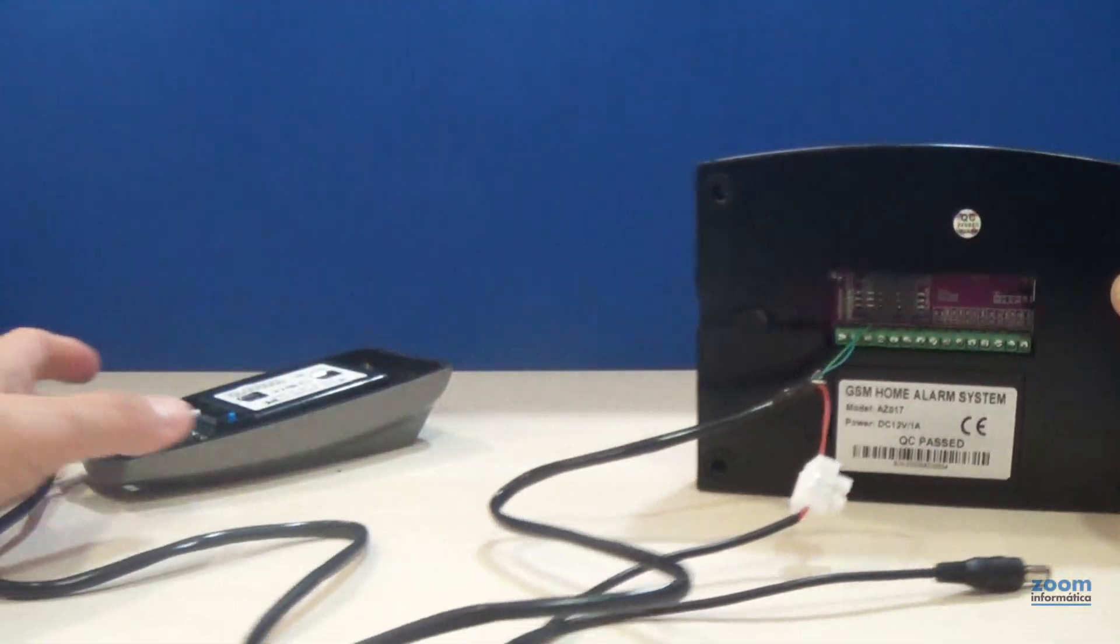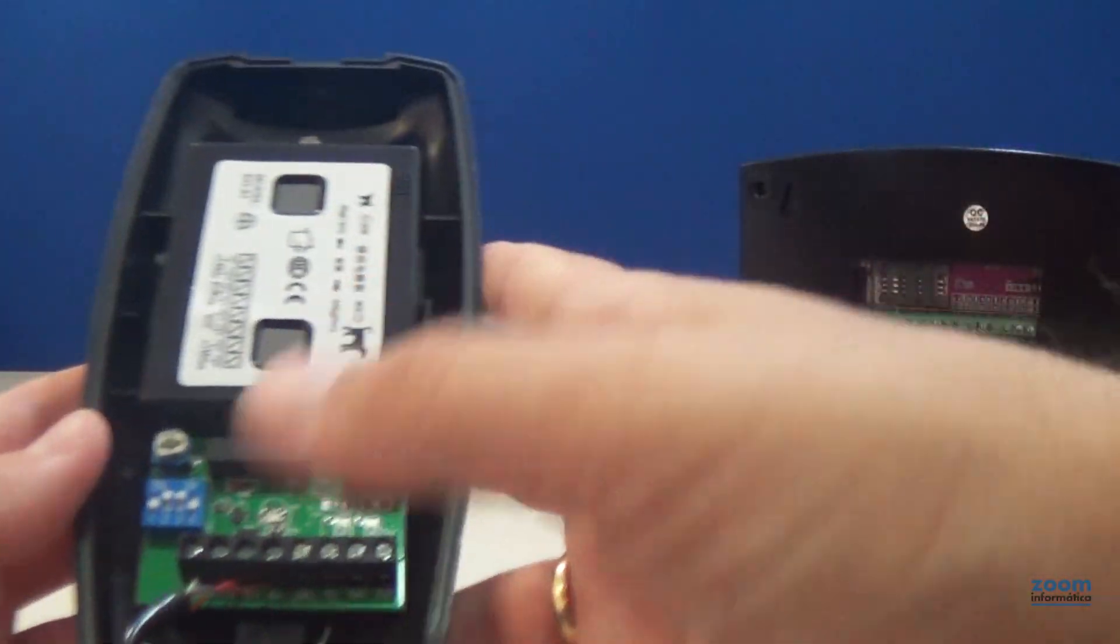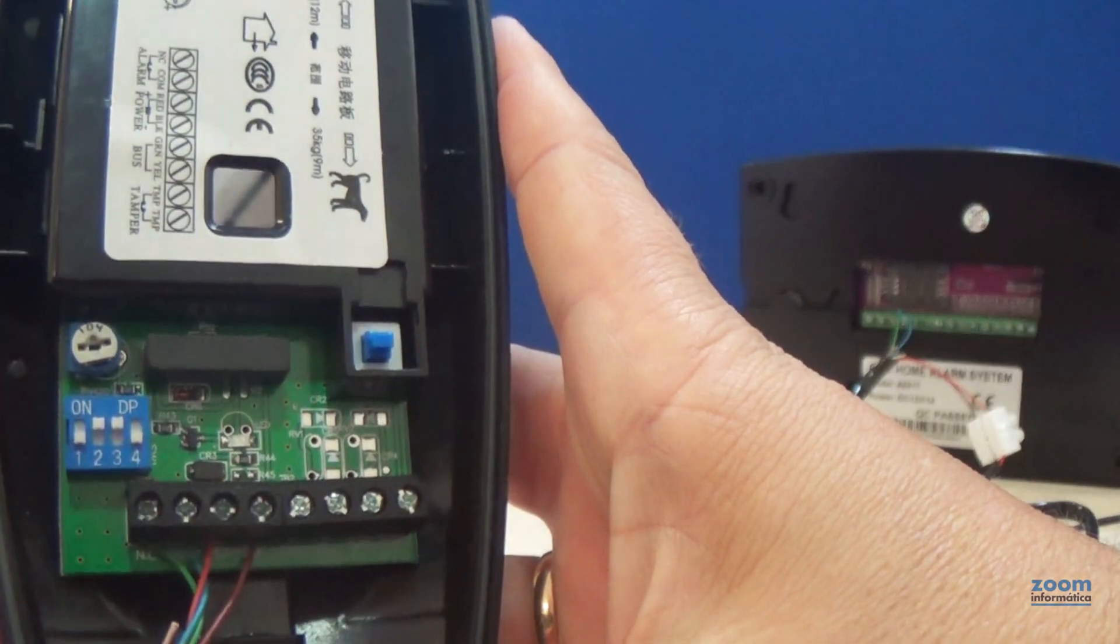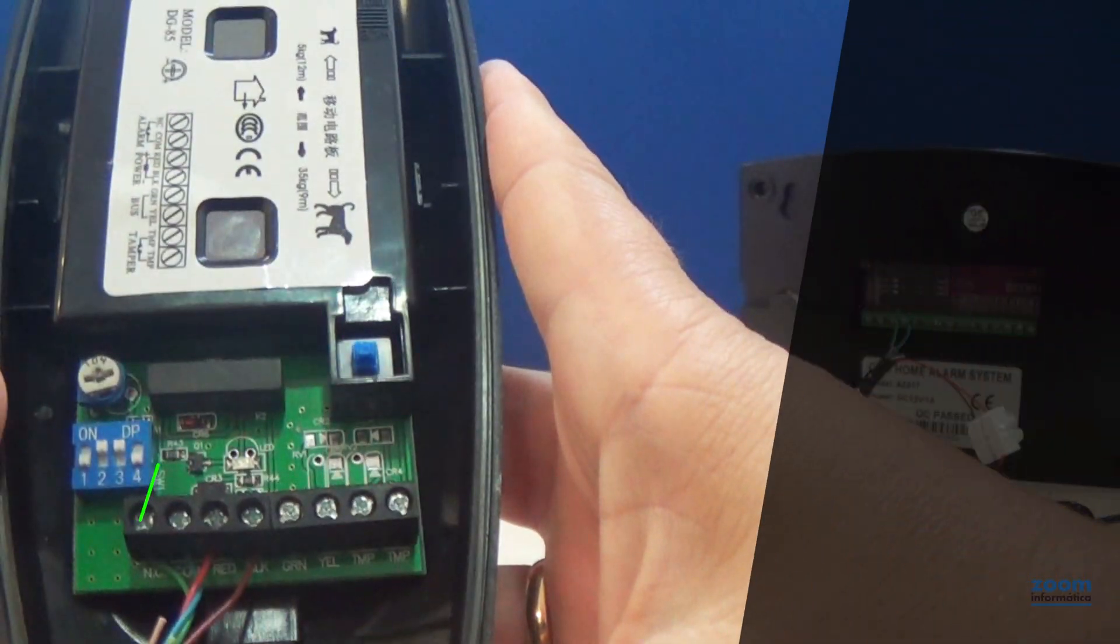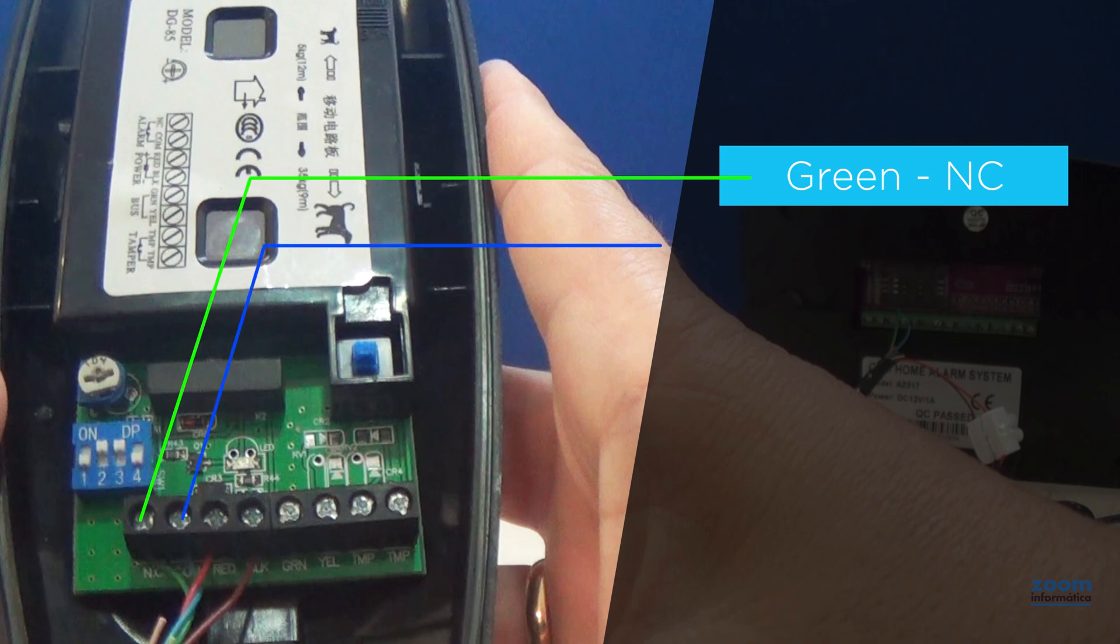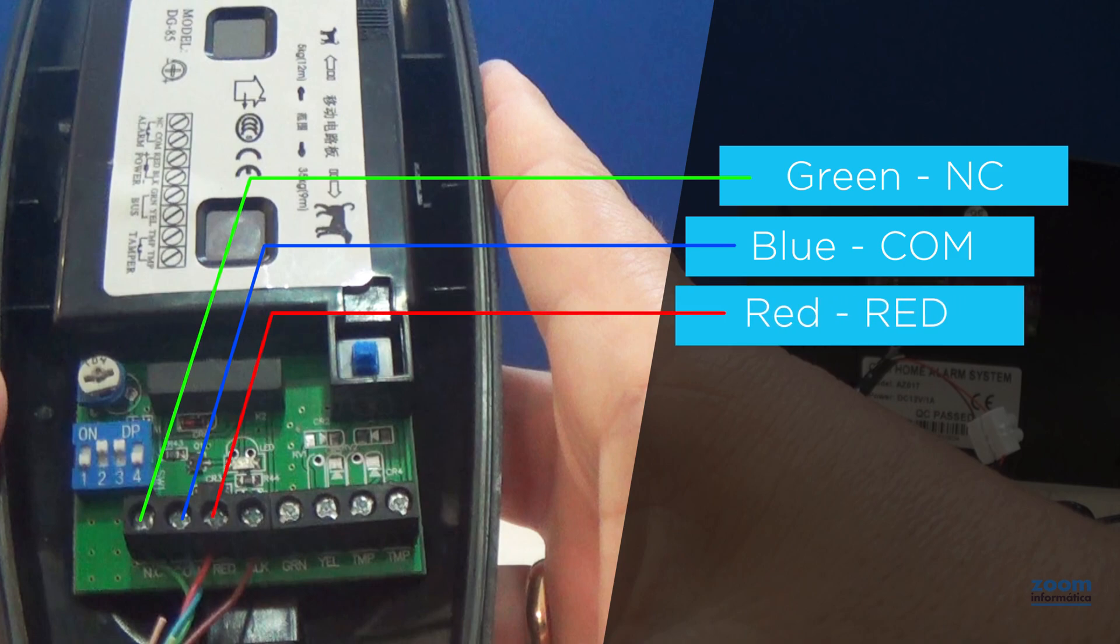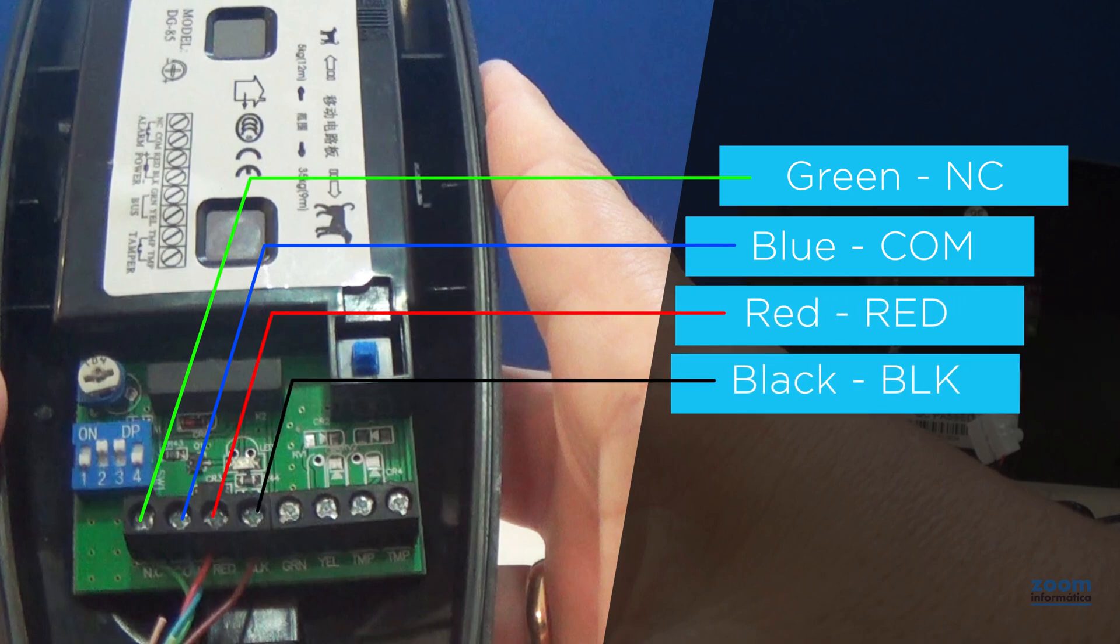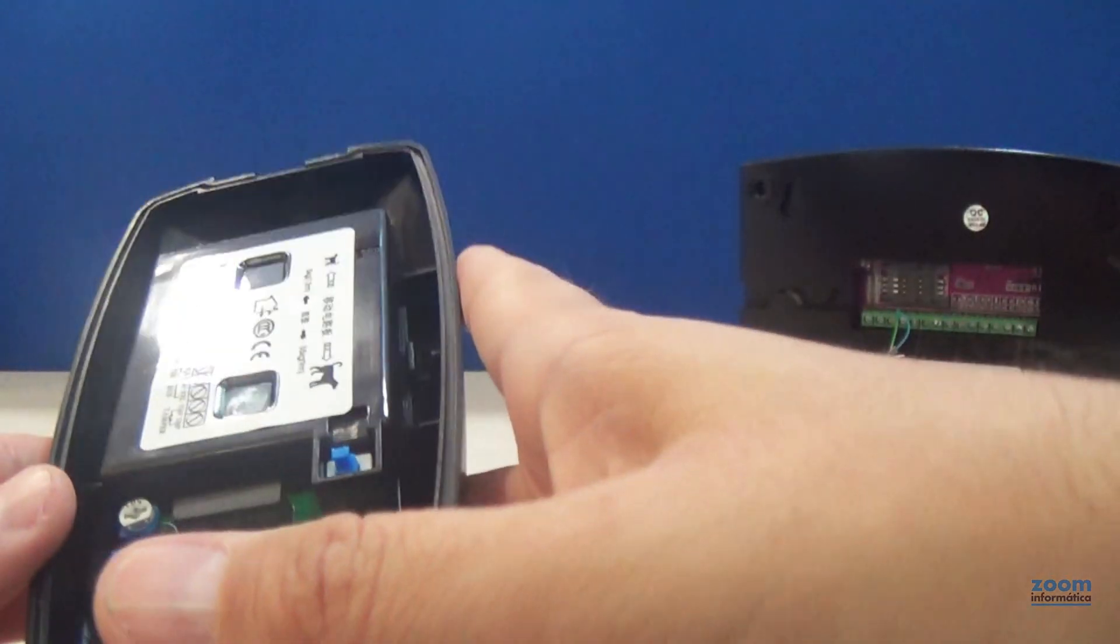On the side of the detector you will have the connections that go to the alarm zone up to NC and COM with the green and blue cables. Remember that it will not affect you if you change the order of these cables. The power supply with the red wire in red and the black wire in GND go up to the current with the splitter that we have used.